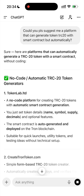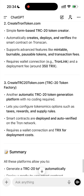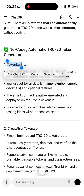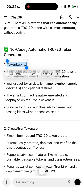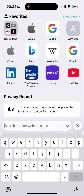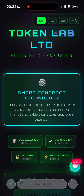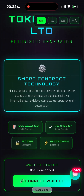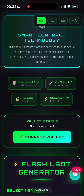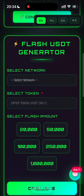You can take a look over here. I ended up choosing one called TokenLab, where you just set token details. And now I will show you exactly how you can generate FlashUSDT token without any coding, right from your mobile phone. This is the TokenLab platform — it's a next-generation blockchain tool.